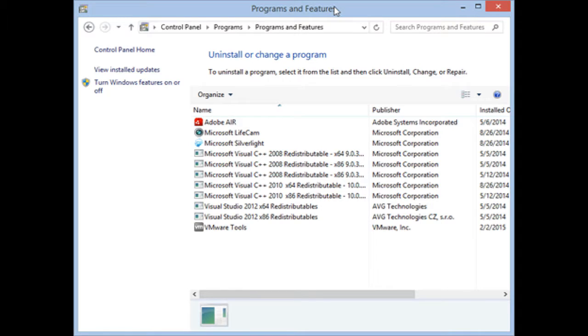Internet Explorer cannot be found in Programs and Features. We noticed that an entry to uninstall Internet Explorer cannot be found by going to Control Panel, Programs, Programs and Features. There you will find all the programs installed in Windows, except Internet Explorer.